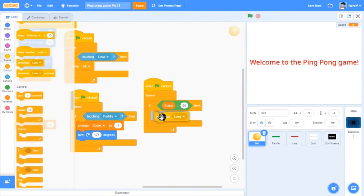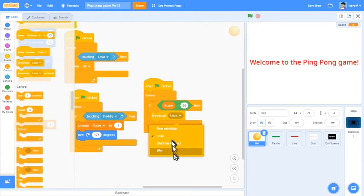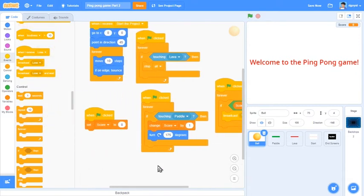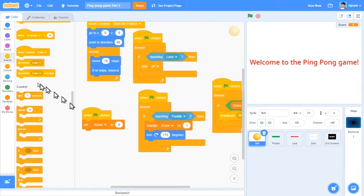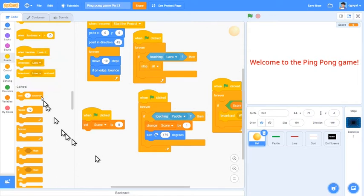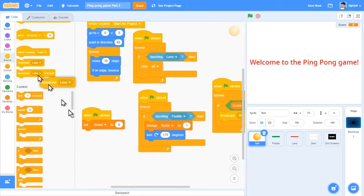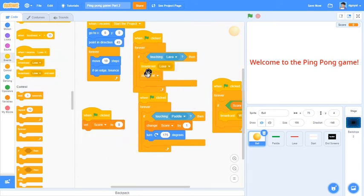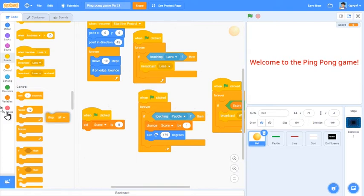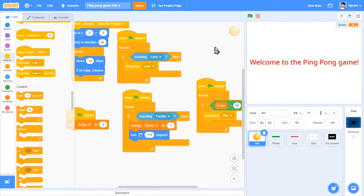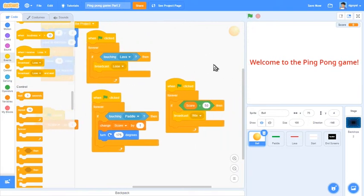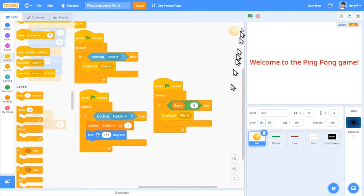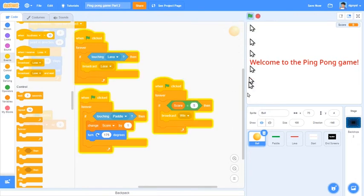That looks much better. For testing we will only do five just for us to save some time.